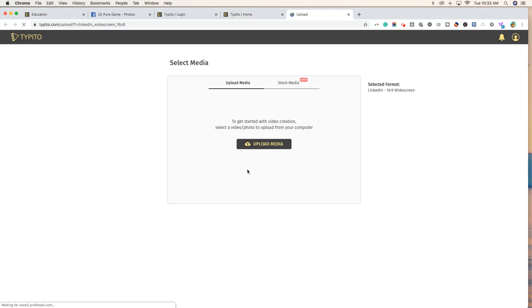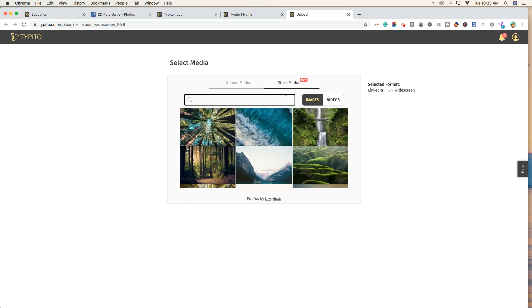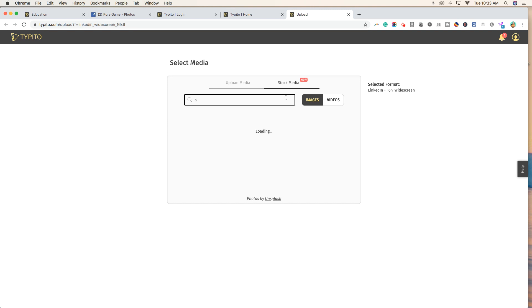I'm going to show you in this tutorial why Typito is known as the Canva for video. And just a quick side note — if you are not familiar with Canva and you're looking to create better images for your nonprofit, we created a tutorial for that a couple of months ago, and we'll link that in our description. The first thing I want to show you is they have stock media: free photos you can use for your video if you're missing an image or starting completely from scratch.